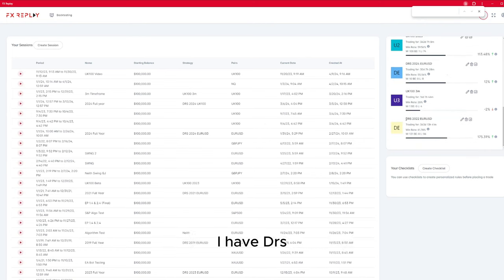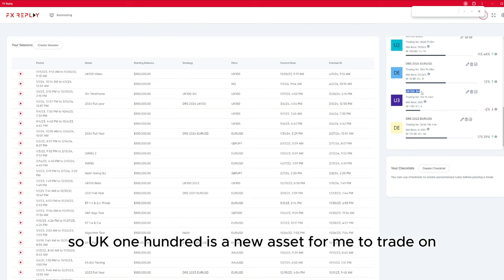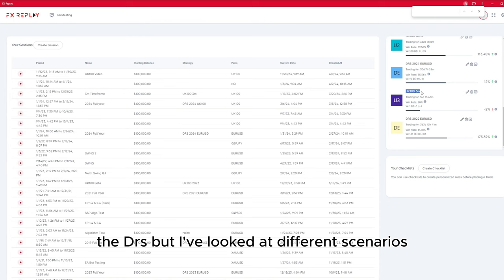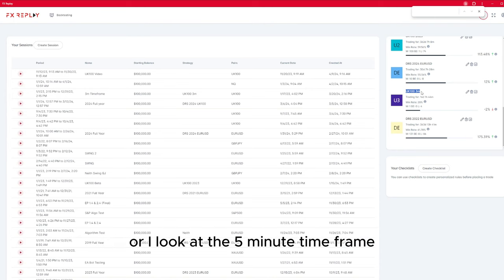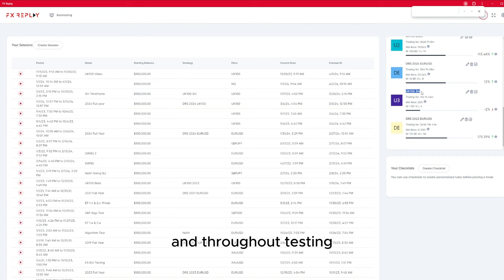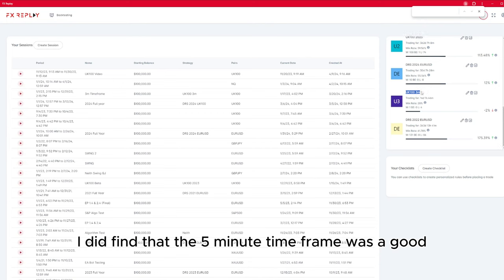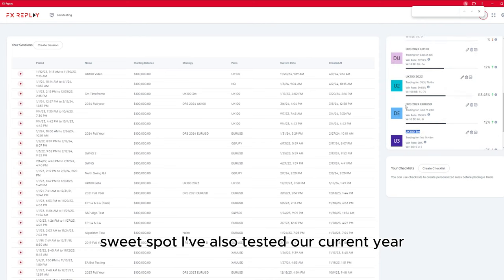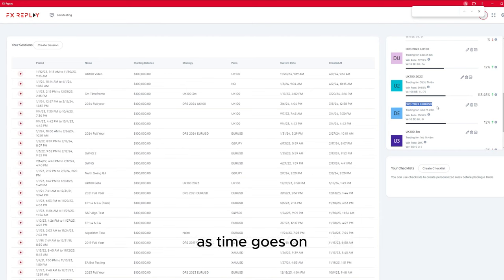The DRS strategy is something I've narrowed down and honed in on FX Replay — we can see the different strategies formed on the side here. For example, I've tested EURUSD on 2022, then looked at UK100, which is a new asset for me on the DRS. I looked at different scenarios on the three-minute or five-minute timeframe, and throughout testing I found the five-minute timeframe was a good sweet spot. I've also tested our current year and I'm keeping that as something that will be added to as time goes on.